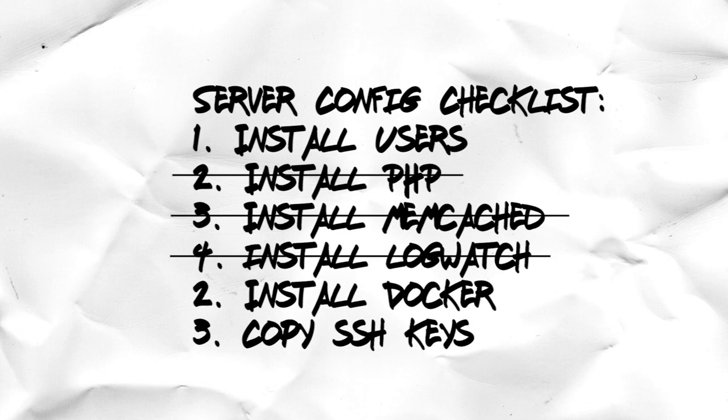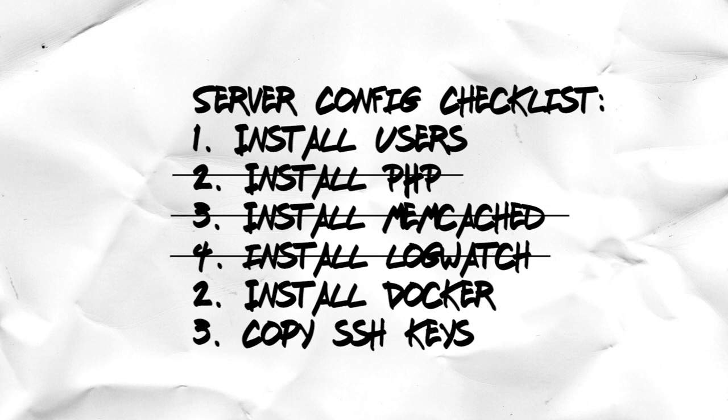We can leave the configuration management to worrying about things that we can't containerize, such as installing our container images, setting up users, and detailing server security measures. The configuration management can stop worrying about our application's dependencies and focus more closely on the server.